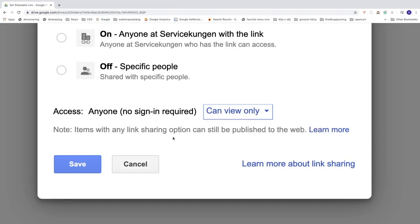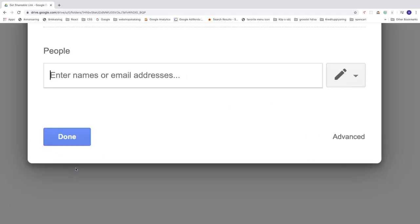Alright, we got this note. Items with any link sharing option can still be published to the web. If you want to learn more, just click on learn more. After that we're gonna click on save.